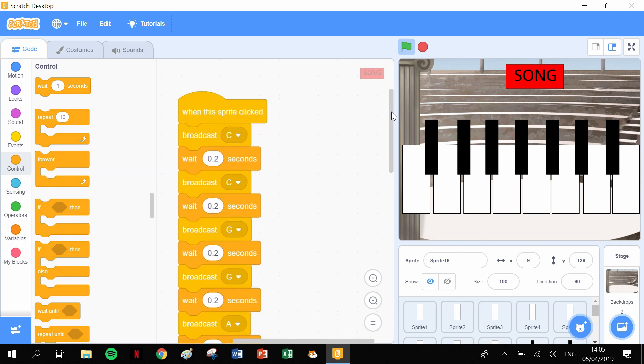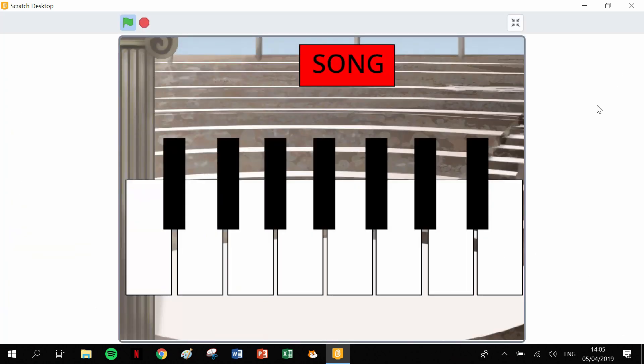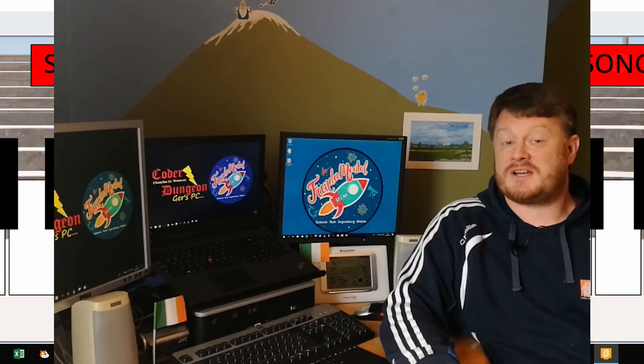We have our piano working and the song playing. I really hope you enjoyed that video. Please remember to click like, subscribe, and I'll see you in the next one.